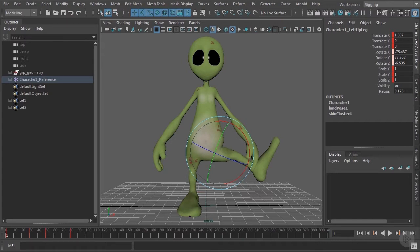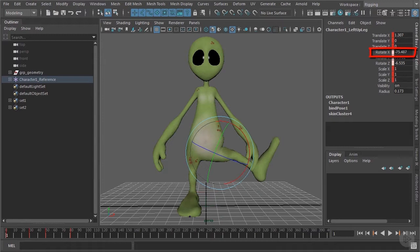So what you can see in the values on the channel box is that the rotate X channel still has a value. If you would have connected the blend shape to the rotate X rotation channel, then this blend shape would still be active.